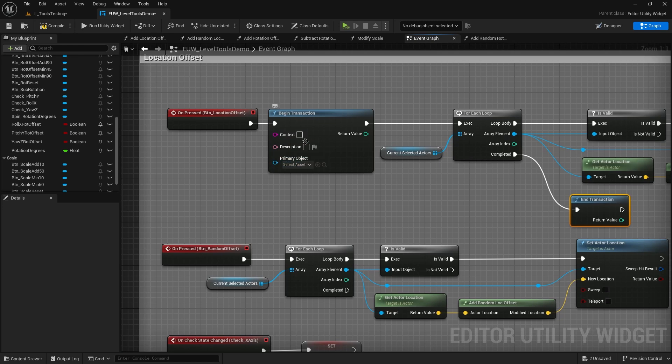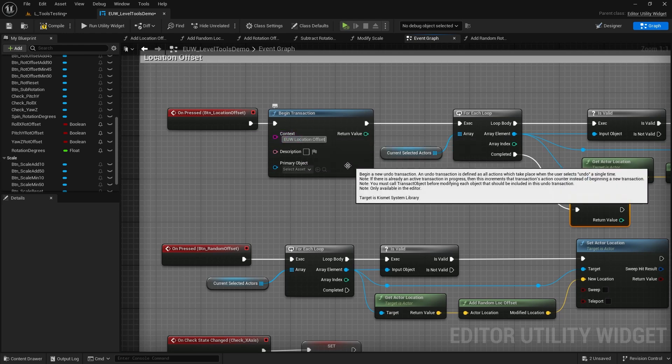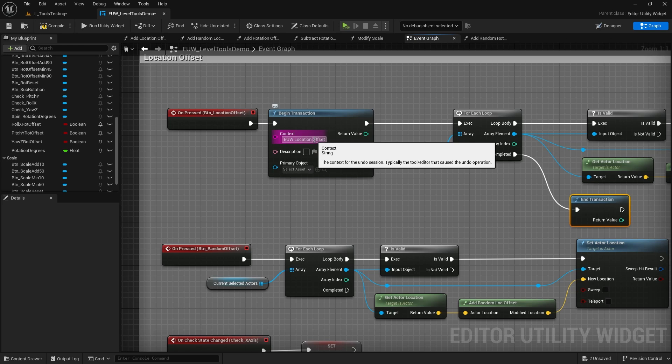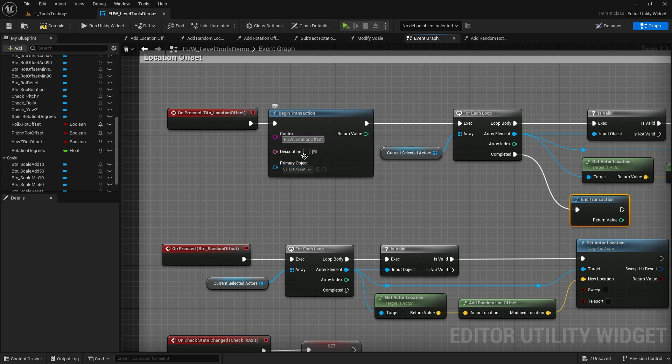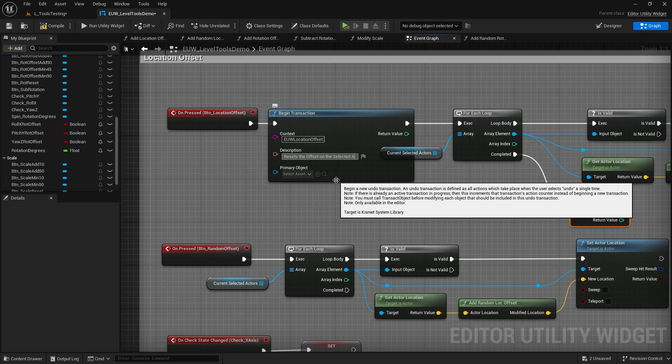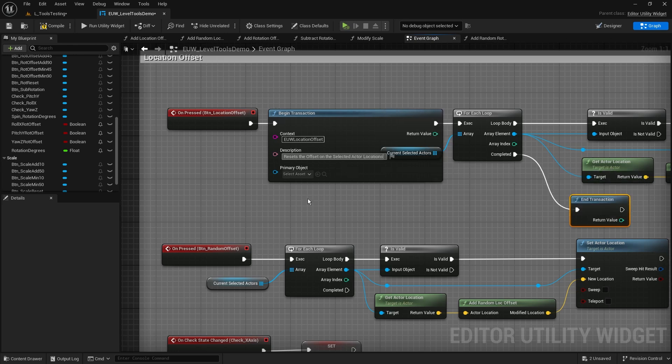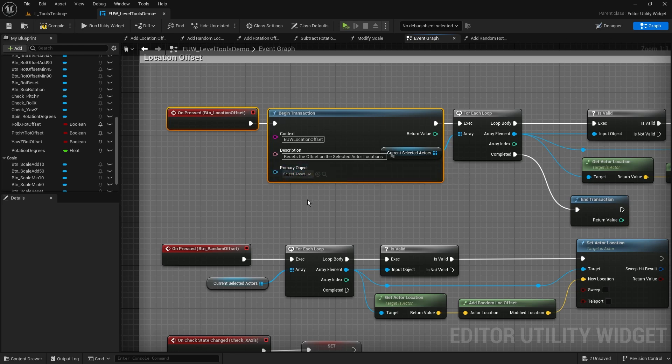So what else can we put into here? Well, we can have a context. The context for the undo session, typically the tool editor that caused the undo. So this is useful to kind of define the name of this. So this is a location offset, or I could put like editor utility widget location offset, and I might simplify that with no spaces in there. I can have a description in here, so 'resets the offset on the selected actor locations.'